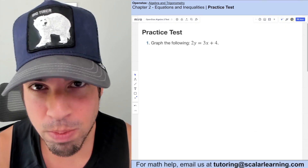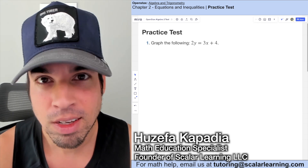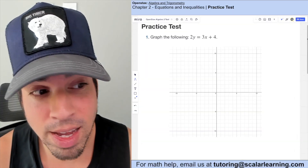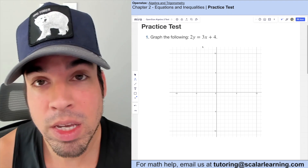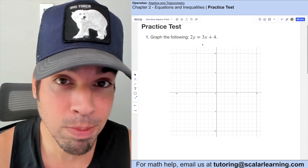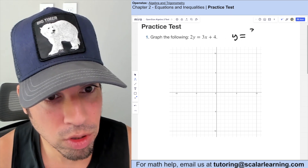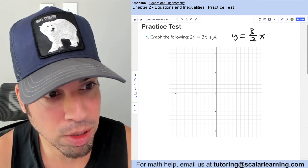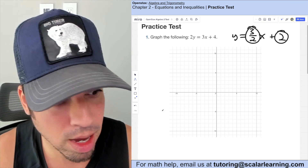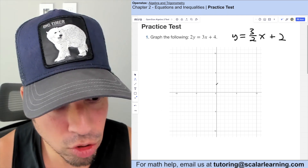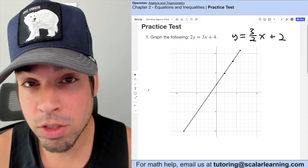Welcome back to OpenStax Algebra and Trigonometry Chapter 2 practice test. Question one asks us to graph the equation 2y equals 3x plus 4. We put this in slope-intercept form by dividing everything by 2, giving us y equals three-halves x plus 2. We have a y-intercept of 2 and a slope of three-halves, so we plot 2 and go up three over two to get the final graph.